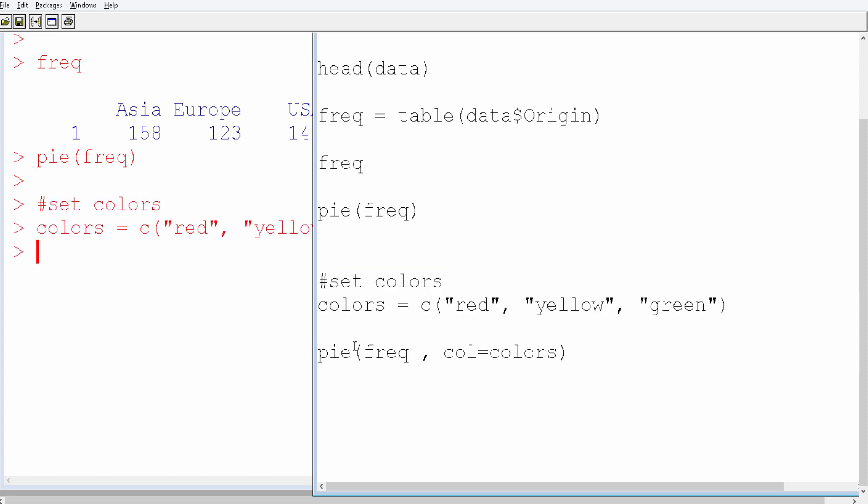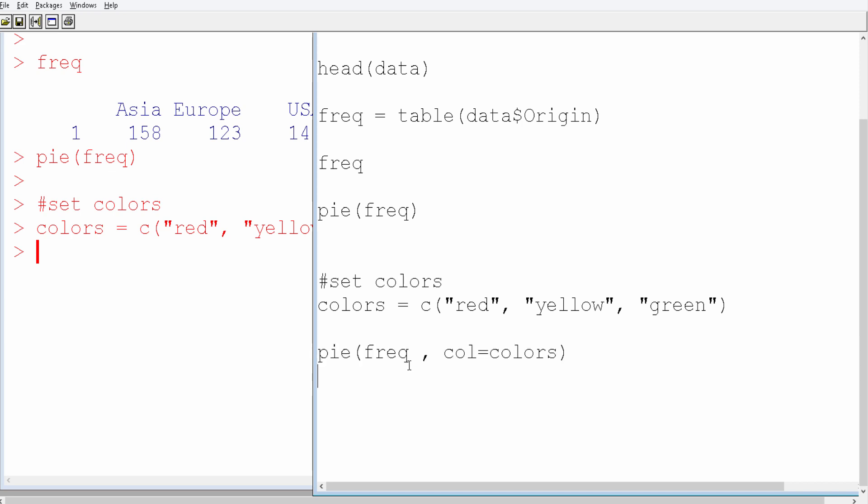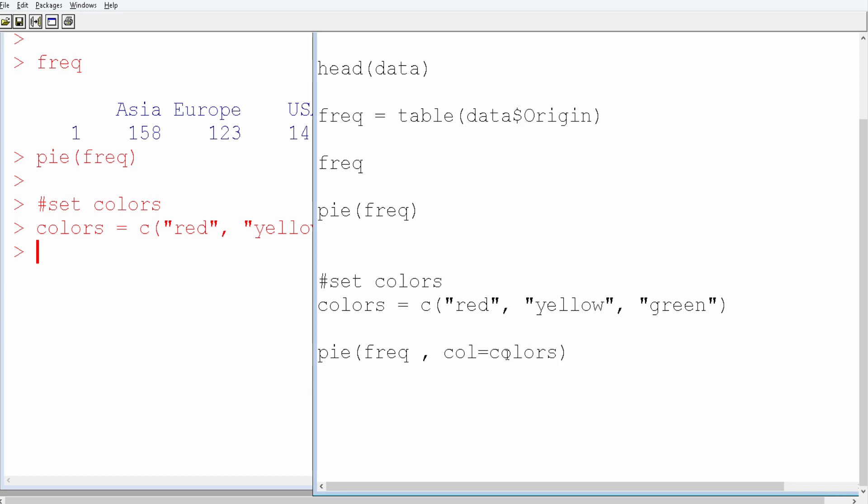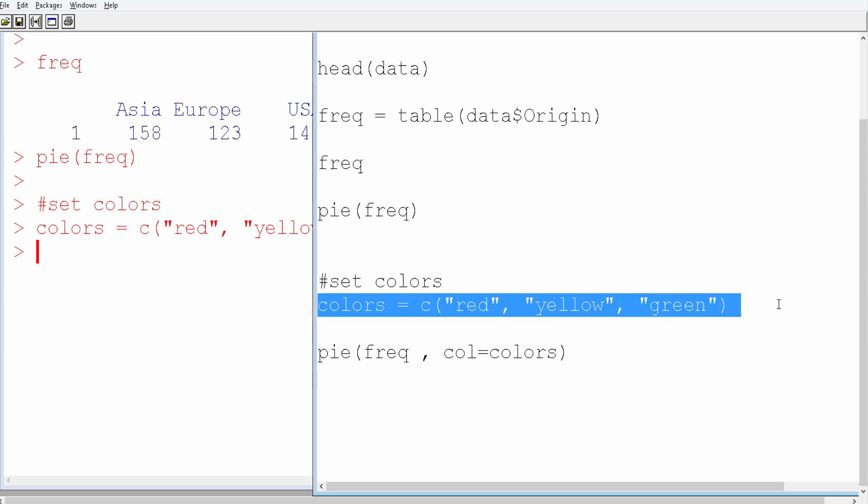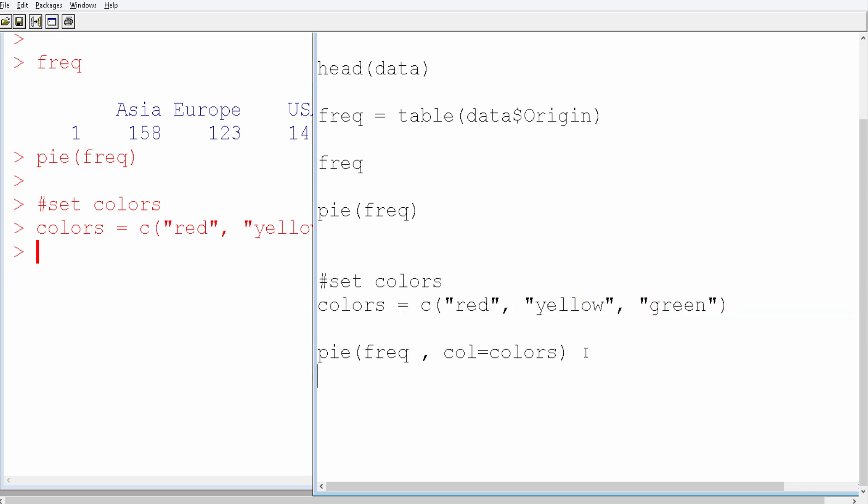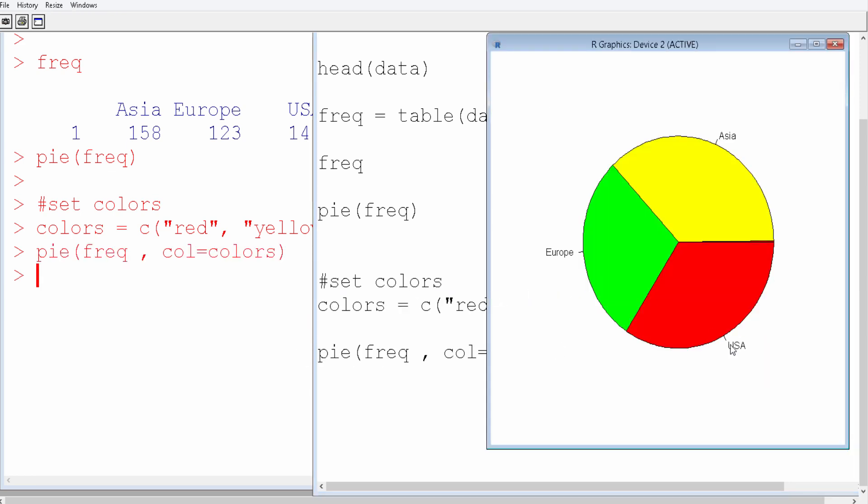Then in the pie function, in addition to the variable where you have the frequency of these three categories, we also put another parameter - the color parameter. So color equals colors, where colors is where we have defined the colors. Now if you run it, you get a better chart. See, it's much better.